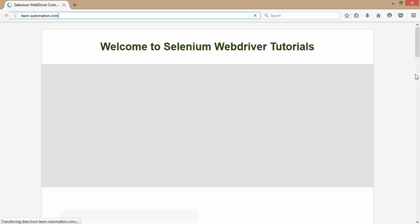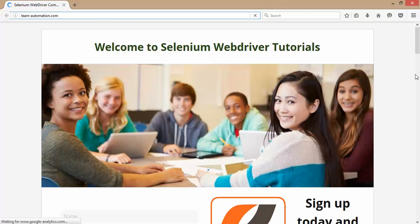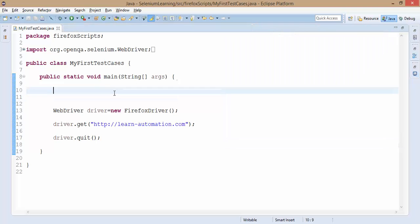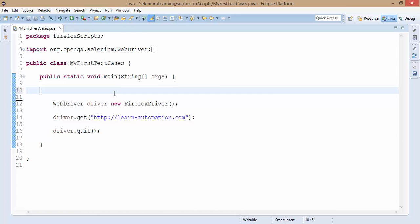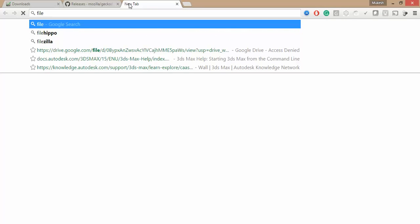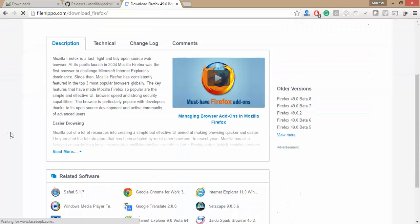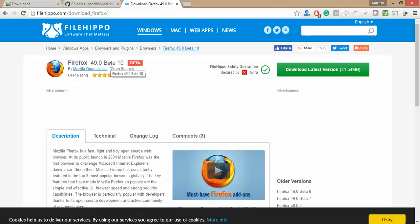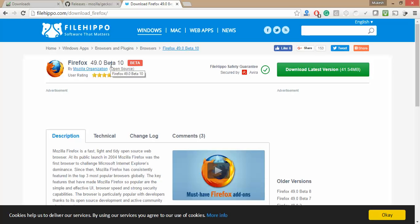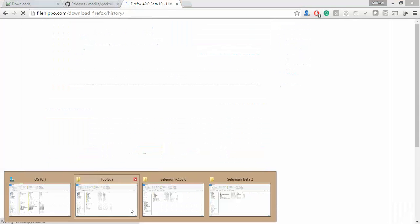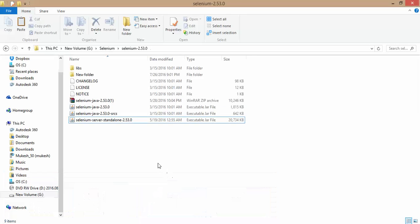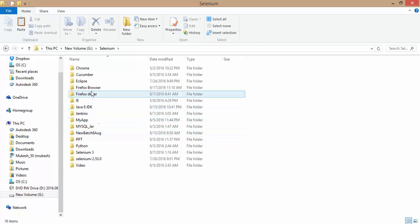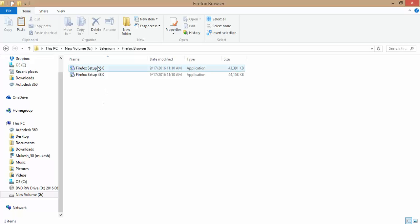Till now whatever combination I have tried, I have tried on Firefox 46. What if you are working with the latest Firefox version? If you see the latest version in the market, I'm using one site called filehippo.com. Here the current version is 49 and you can see it is in the beta version. I will not recommend you to update to the beta version because it might affect the test execution. Selenium works with the latest versions. If you go back you will find 48 version as well. I have downloaded the 48 version as well. I have the setup of 46 and 48.